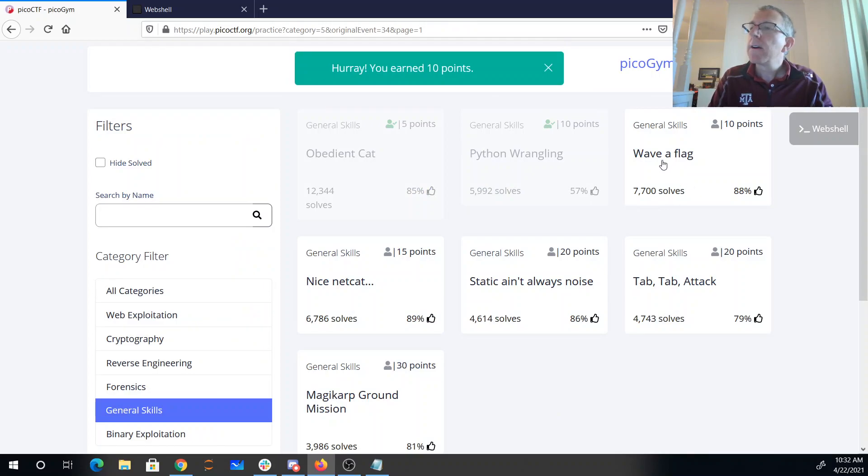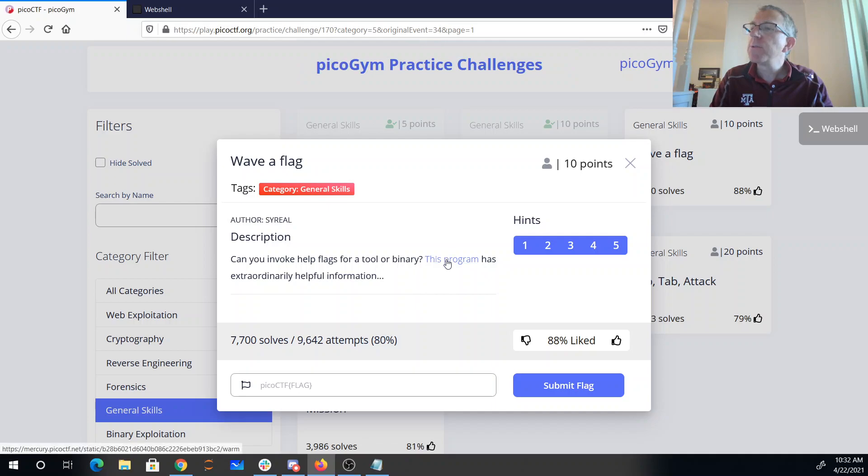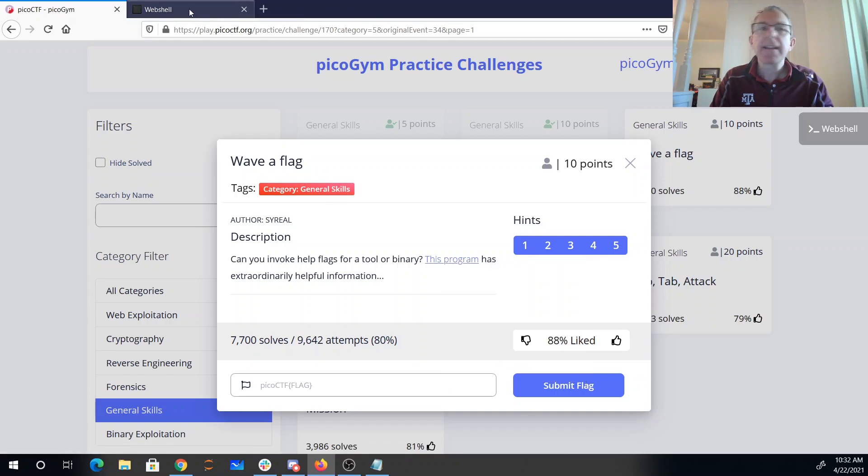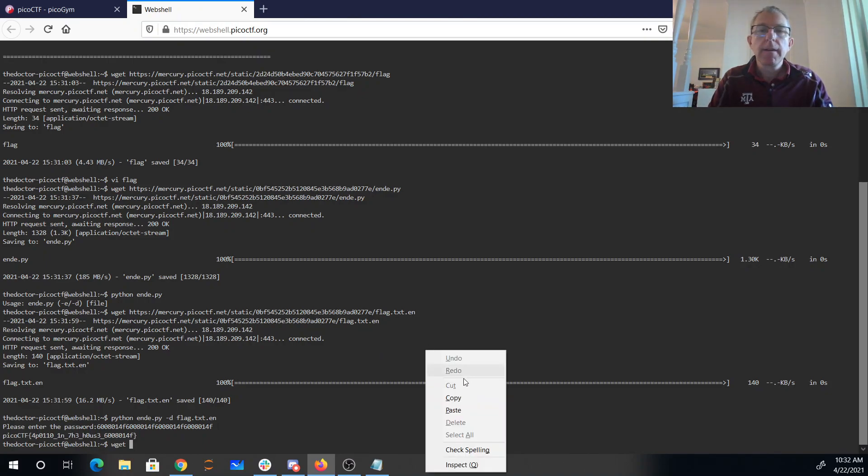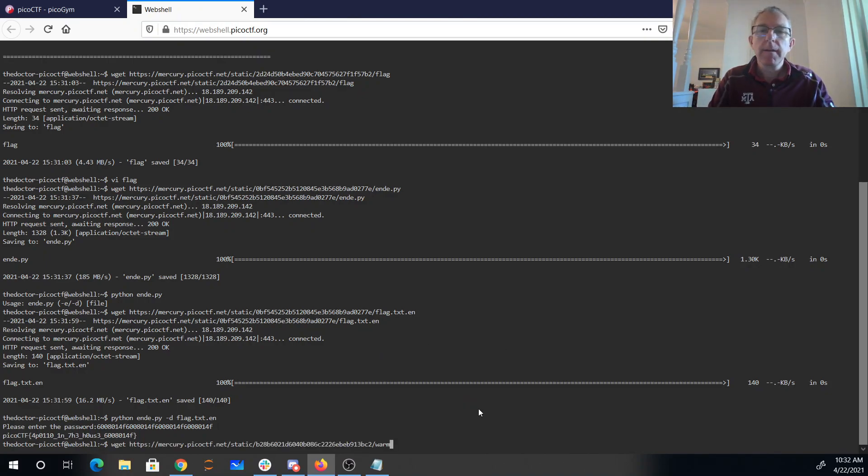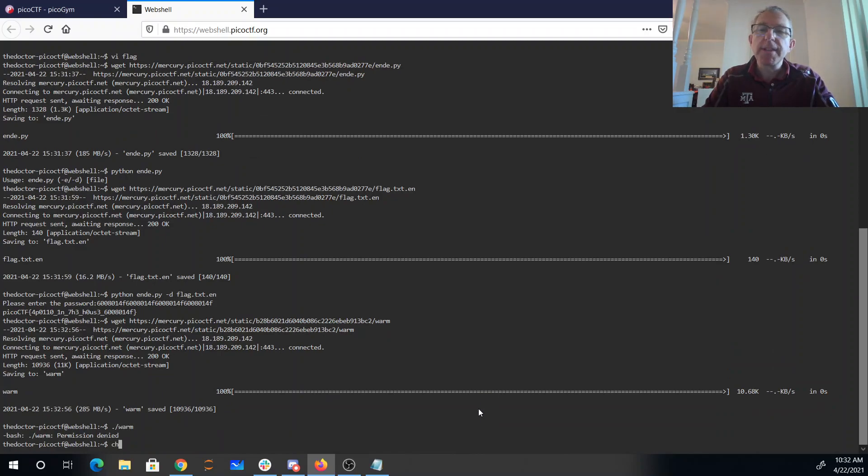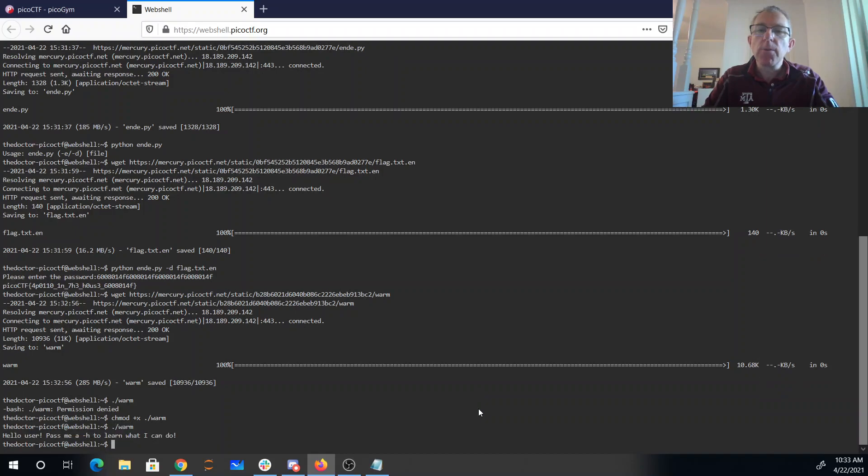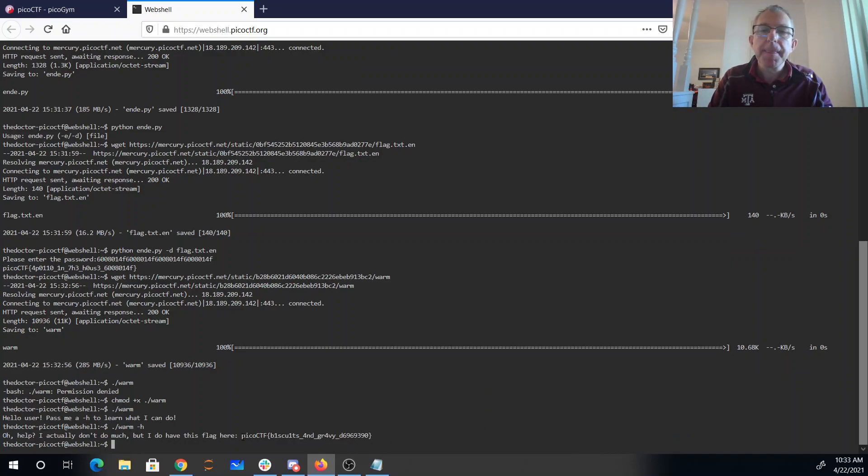Okay, our next challenge here is Wave a Flag. Can you invoke help flags for a tool or binary? This program has extraordinarily helpful information. So we'll copy that link. We now have the binary, so we can just say, it says permission denied. So I'm going to do chmod to change the permissions, plus x to add execute permissions. I'll run warm. It says pass me dash h, and there's my flag. PicoCTF biscuits and gravy.